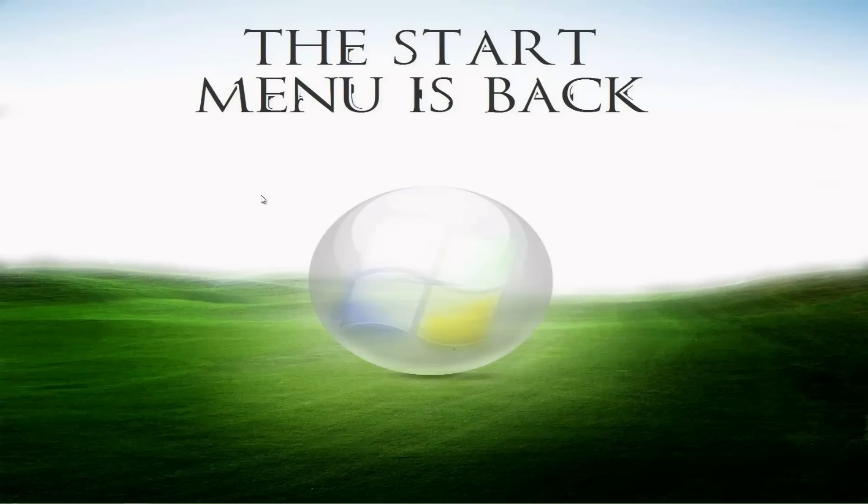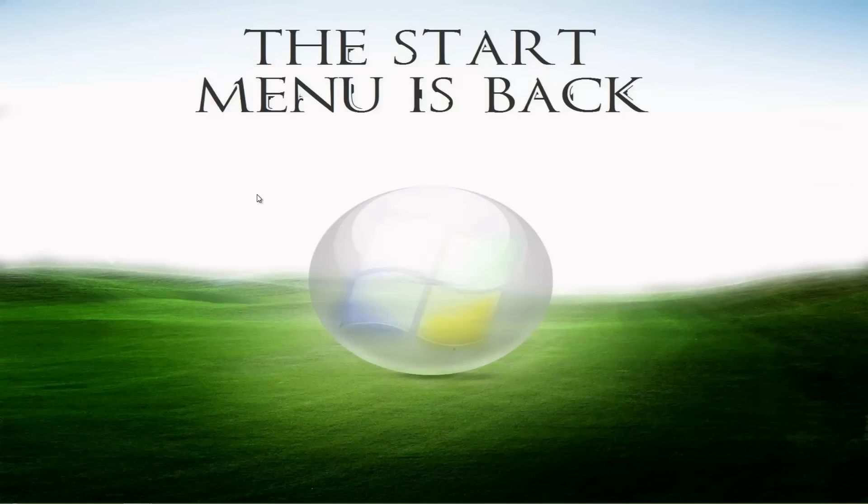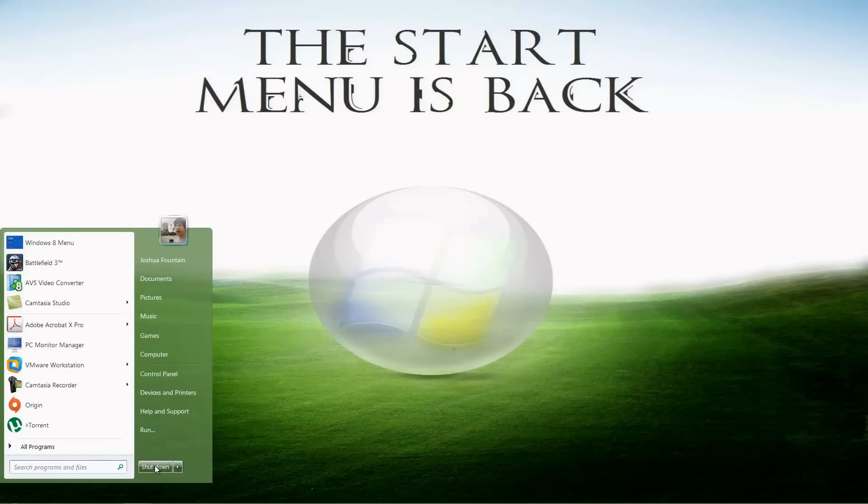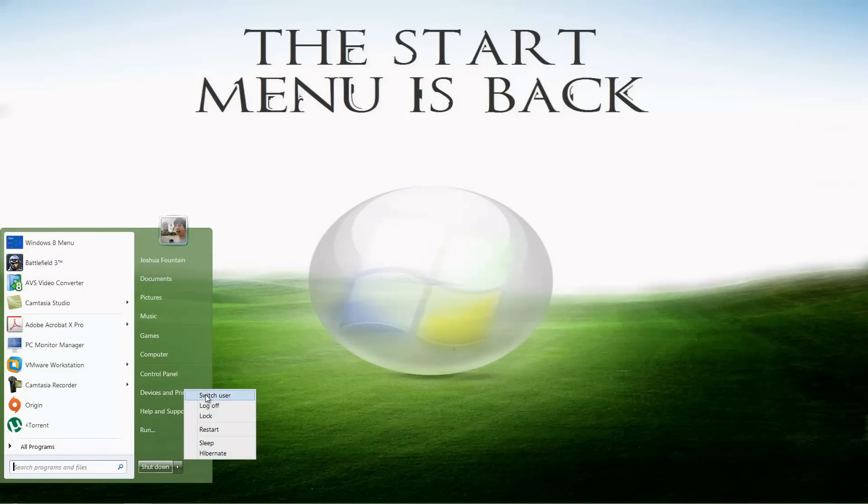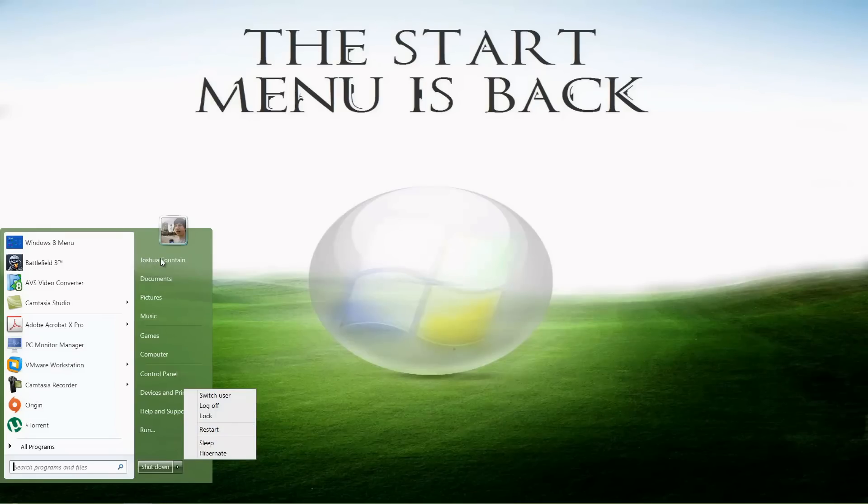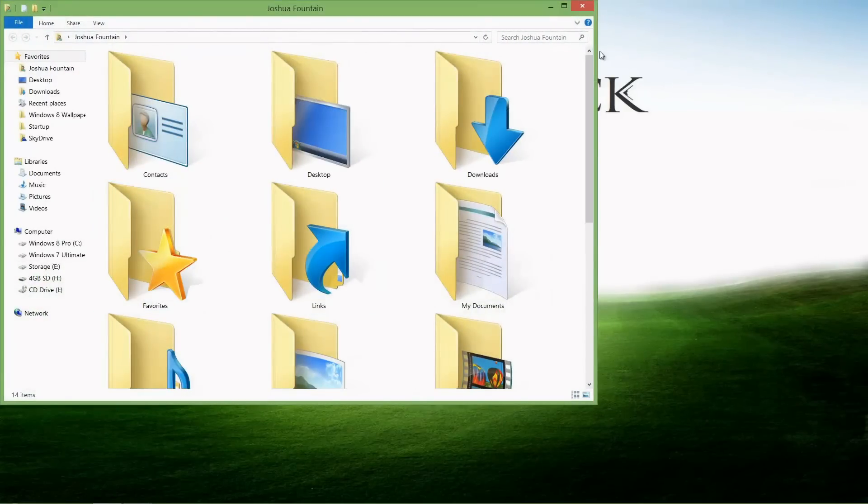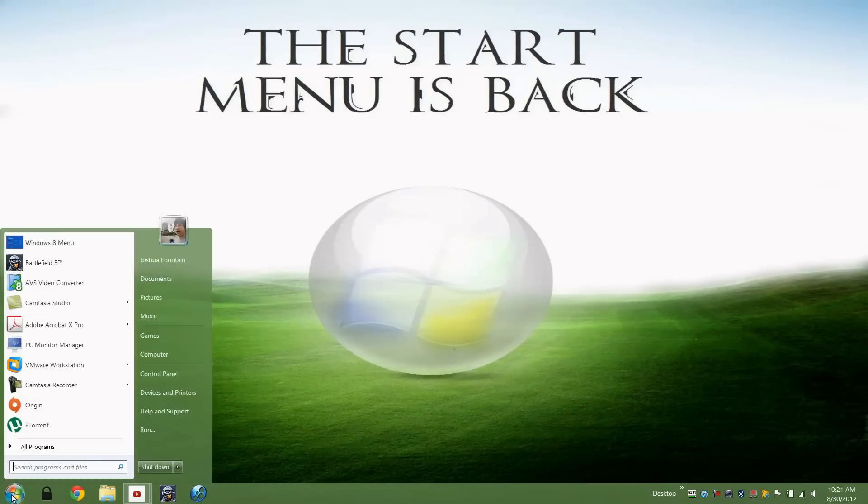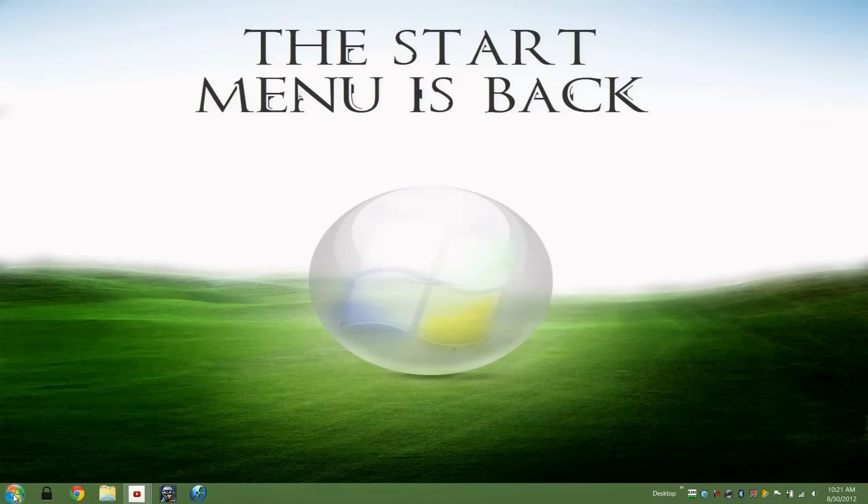Another thing that it does is users can boot directly into the Windows 8 desktop instead of the Metro UI. It still has fast access to shutdown, devices, music, documents and more. We have our shutdown menu again. We also have switch user, log off, lock, restart, sleep and hibernate. And we also have fast access to our main user folder. I couldn't really ask for any more than what Start8 has already put into this application.